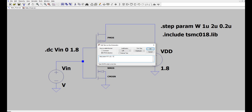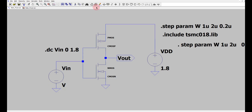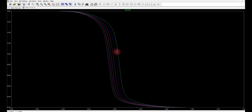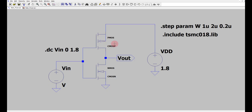The step size is 0.2 micron. Let me run this. If you see these plots, there are five plots — I have given a total range of 1 micron with a step size of 0.2, so that is why I have got five plots. That is how we do a parametric sweep. You can do it for the PMOS also, not necessarily just for the NMOS.